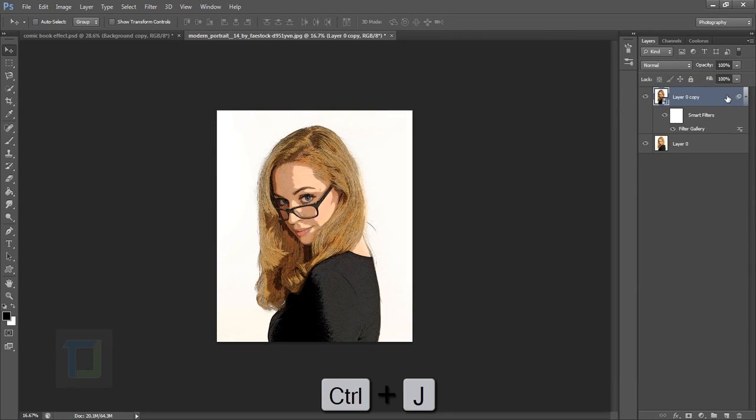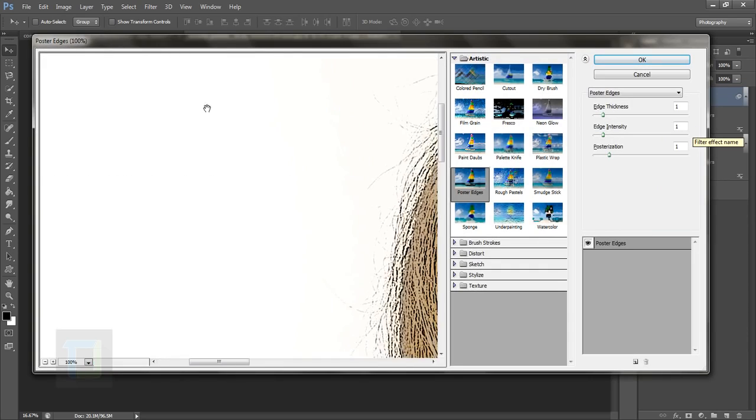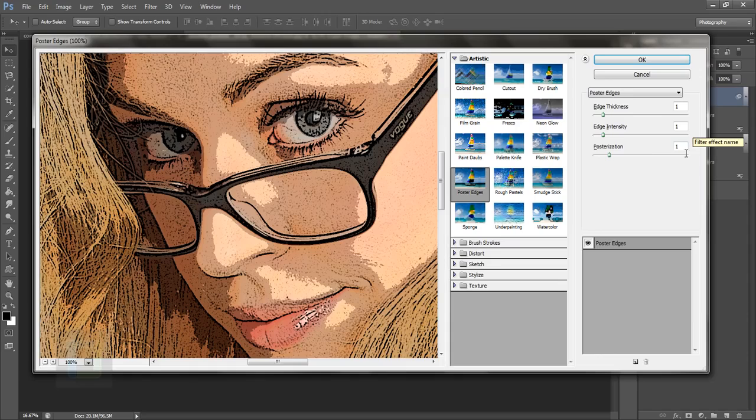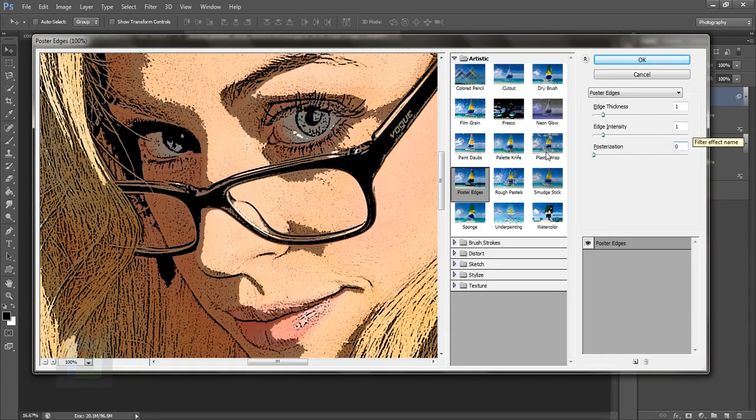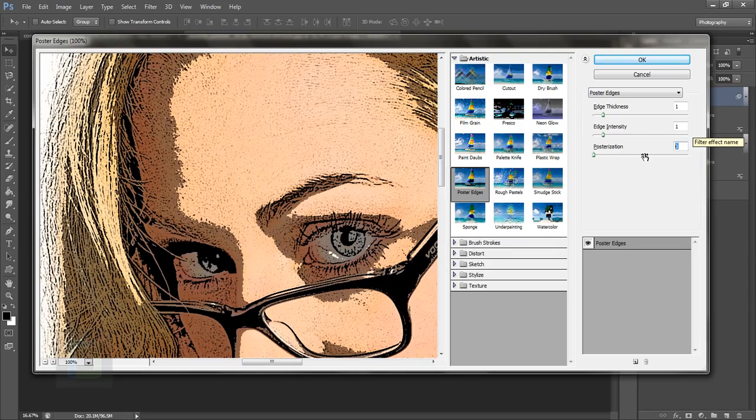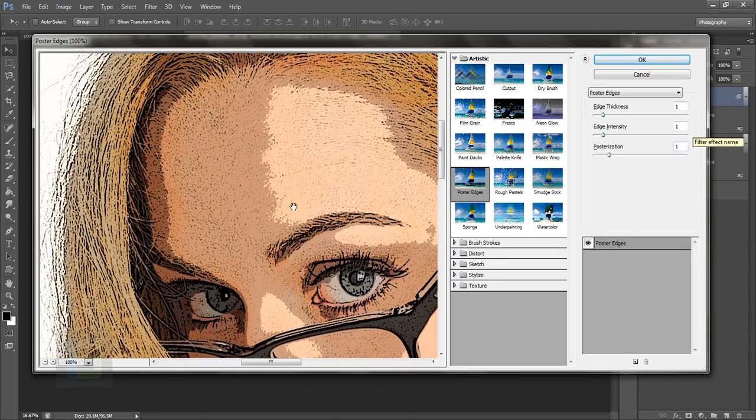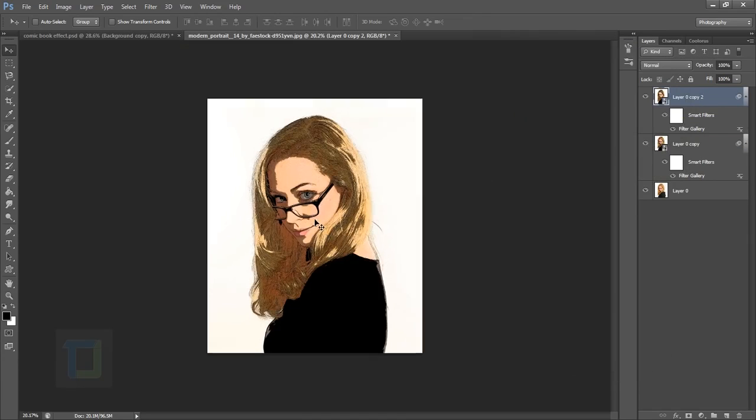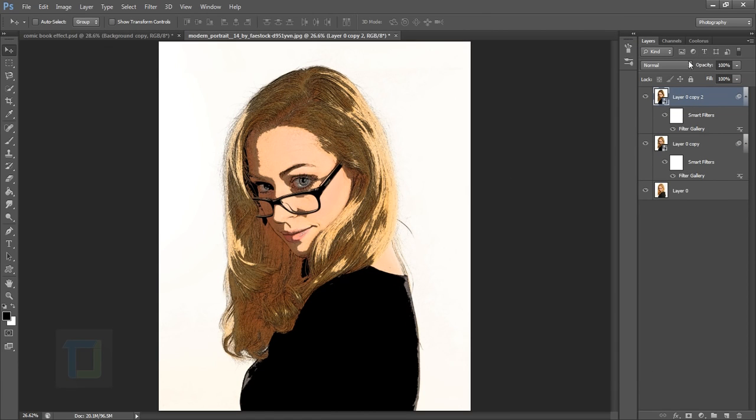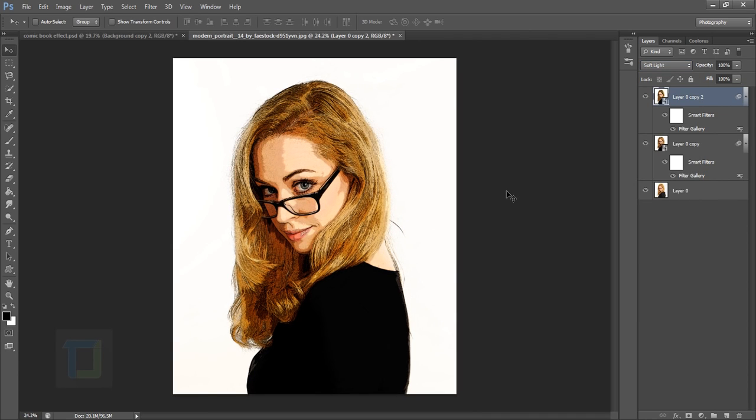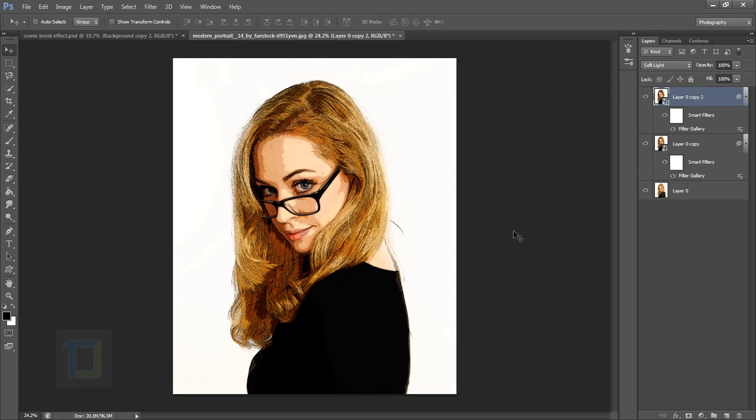Now duplicate it again by pressing Ctrl+J. This time, double-click on the filter gallery and change the first value from 1 to 0 so we have a bigger portion. You can see on 1 you have more details, on 0 you have less. Hit OK, then change the blending mode to Soft Light. The basic layout is ready.